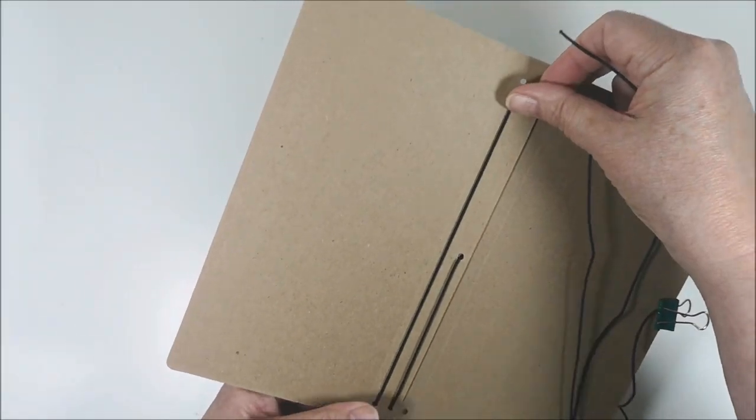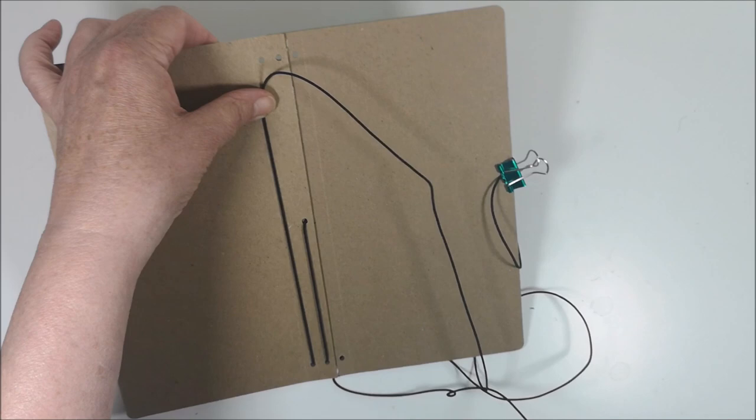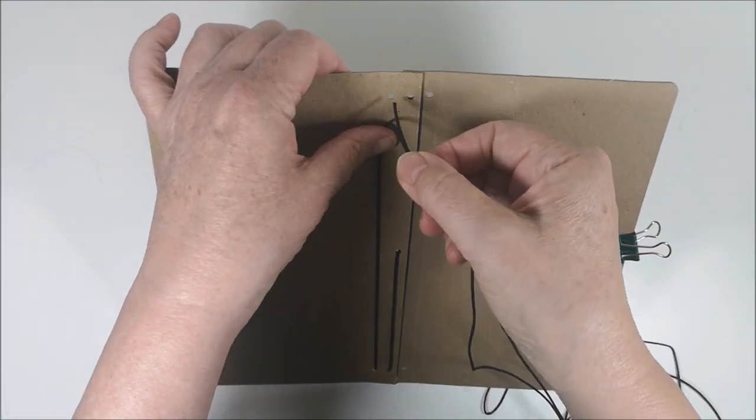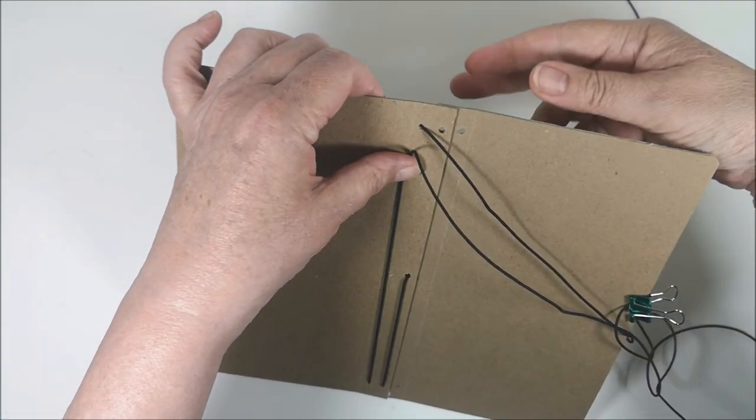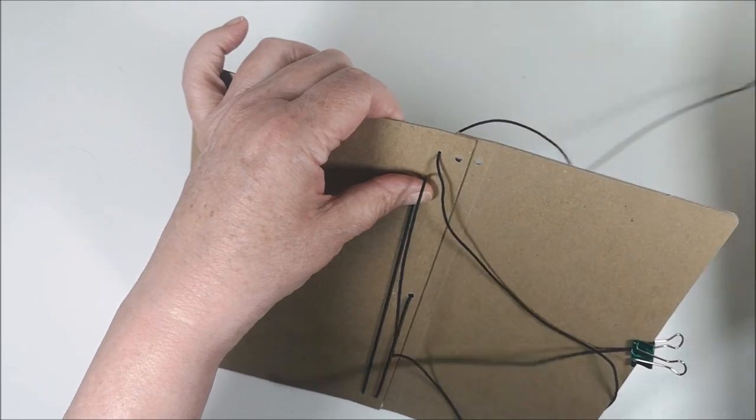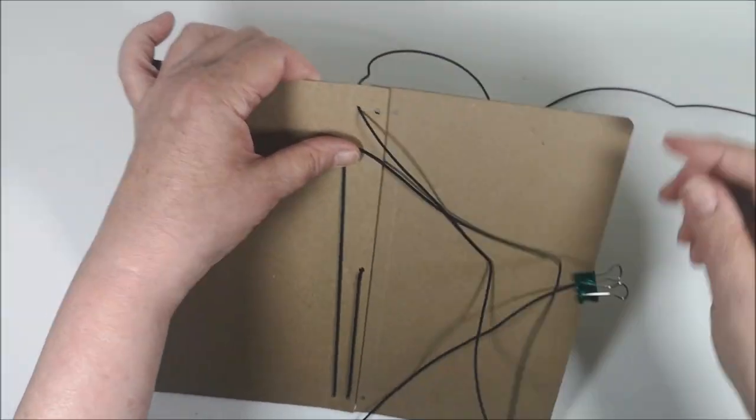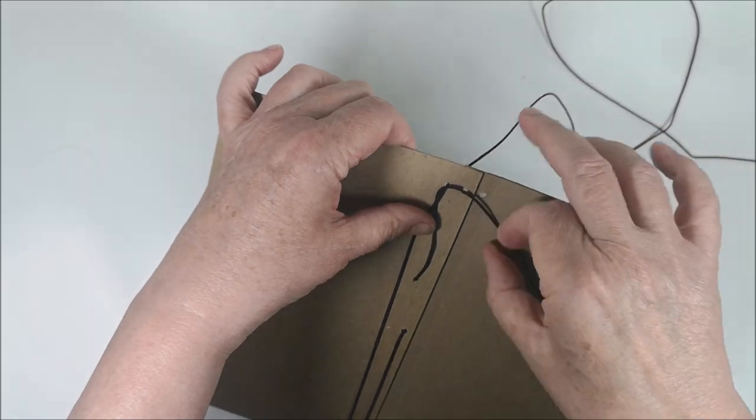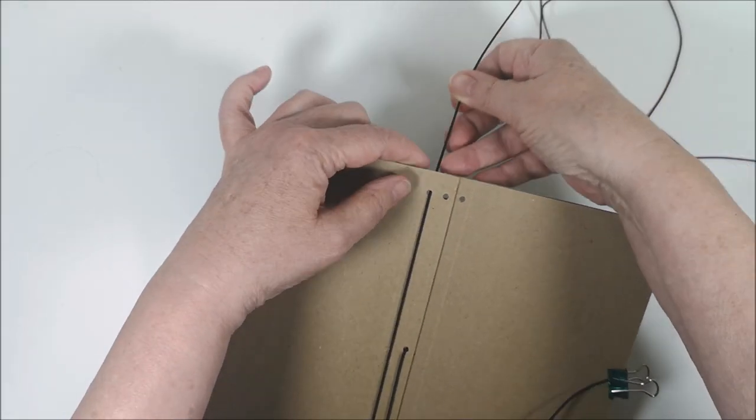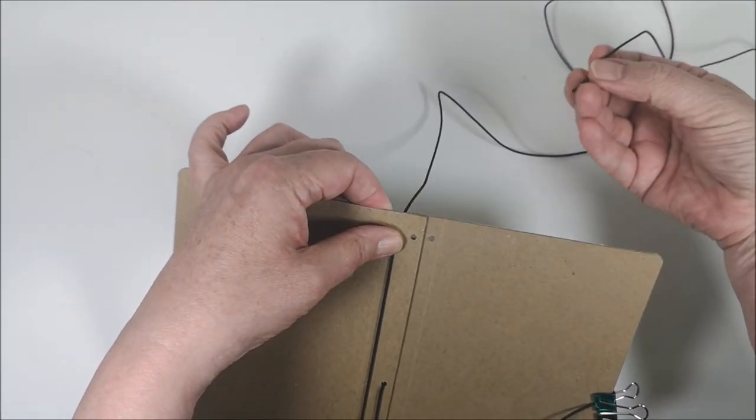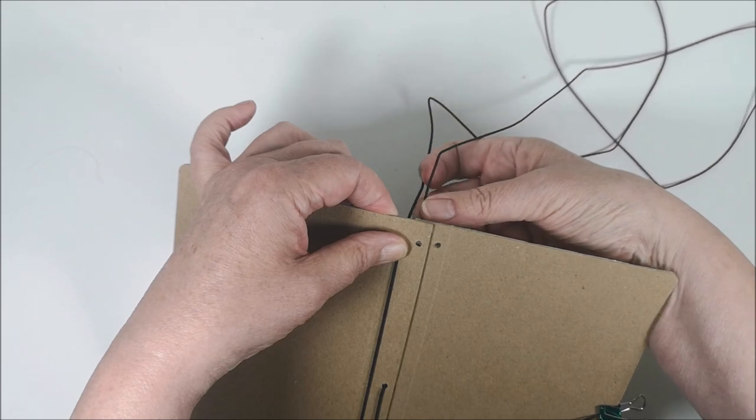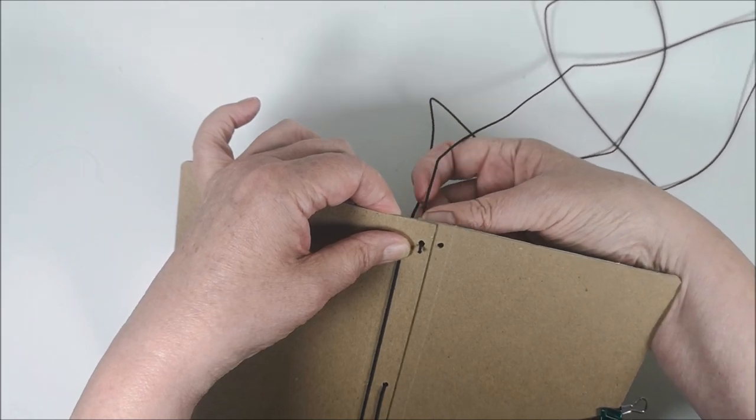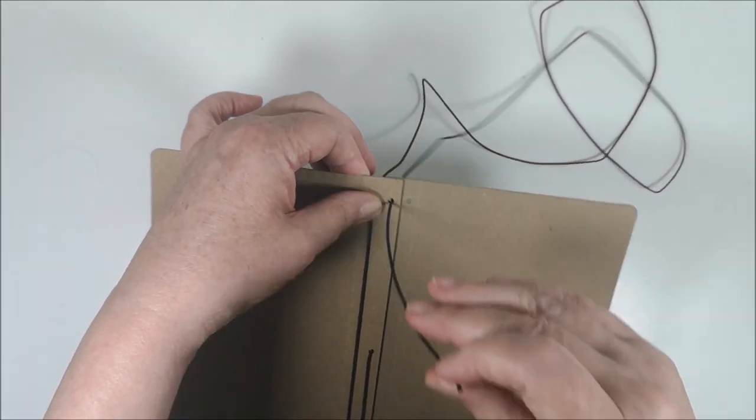And then you go up to the left hole in the top. Inside. From the outside to the inside. Like that. The middle hole. From the outside.